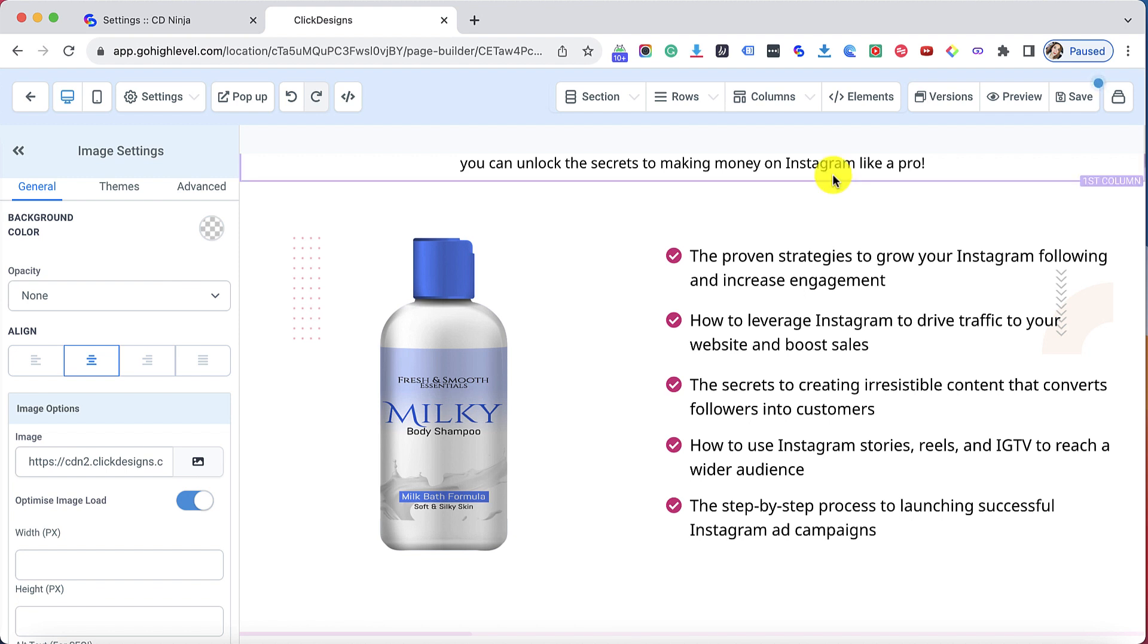That's how easy it is to connect your Go High Level account with Click Designs. Now you can effortlessly and seamlessly access all your images from your Click Designs account to your Go High Level account without having to manually log in, log out and download all the images each and every single time and manually upload them to your Go High Level image library.